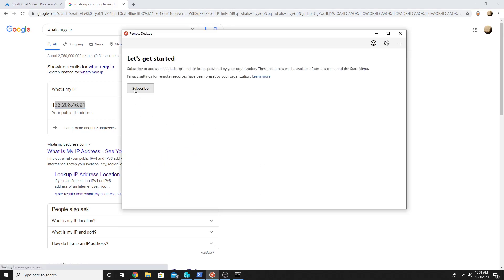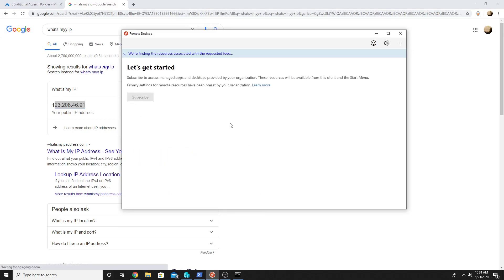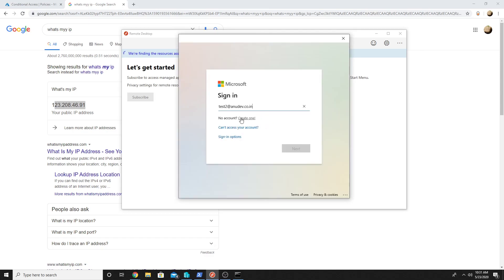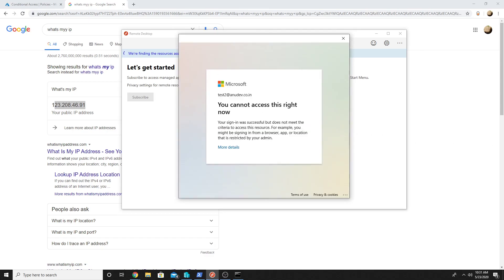So yes it is failing now and I am getting a message that I cannot access this right now. So now we have seen how we can allow access to Windows Virtual Desktop from only certain locations using conditional access.